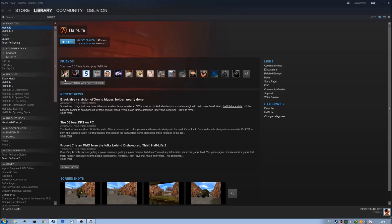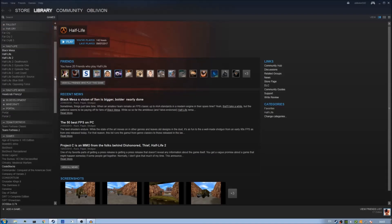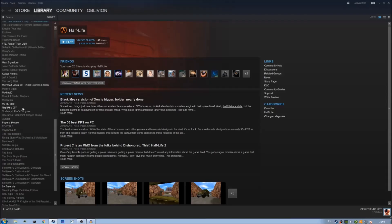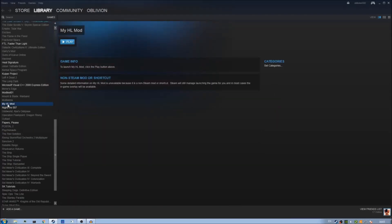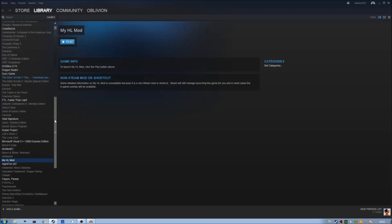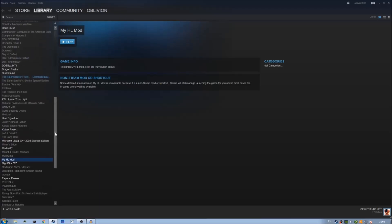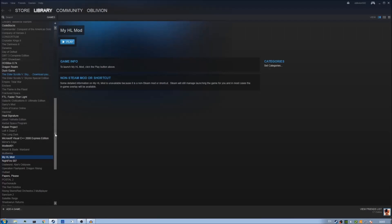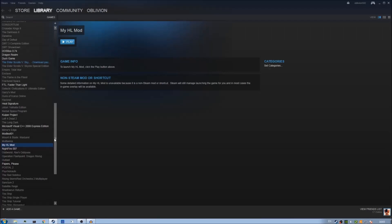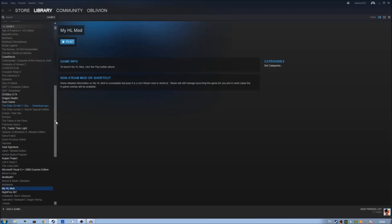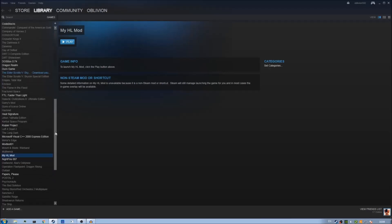Here we are back in steam. If you go to your games library and you scroll down should see there we go here in the m section got my hl mod and there it is it's appeared in our steam library. So that's all there is to it it's pretty simple setup you just need to create a config file and copy a couple of folders over and you're done. That will conclude part one.